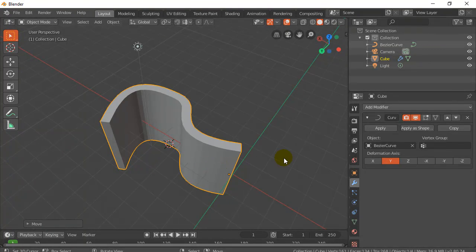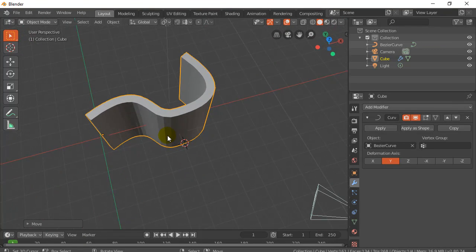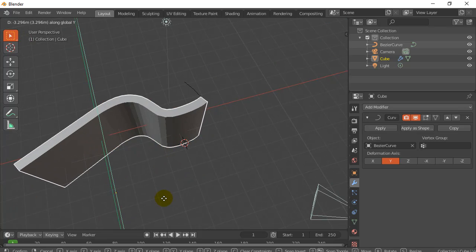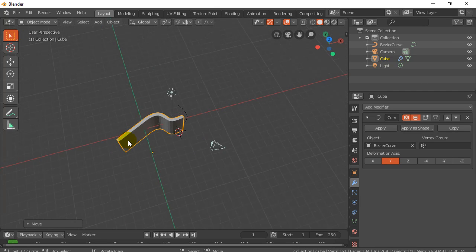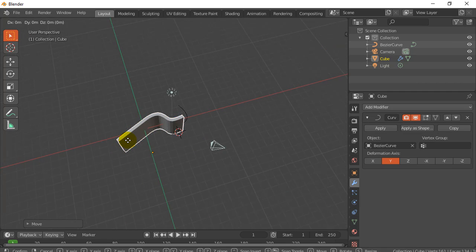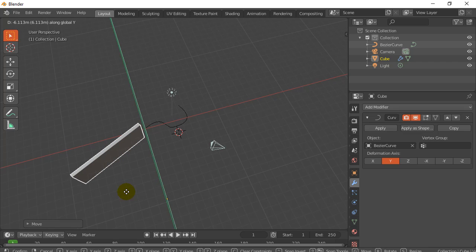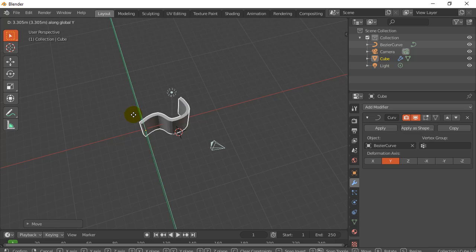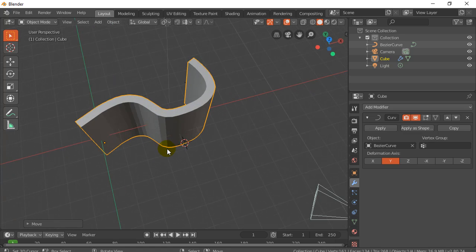Hey everybody, welcome back. In this video, we are going to take a look at how to start with a flat object, like the plane here, and how to make it follow a curve that you design, like that little black curve you see there, so that you can make it form to any shape you want.